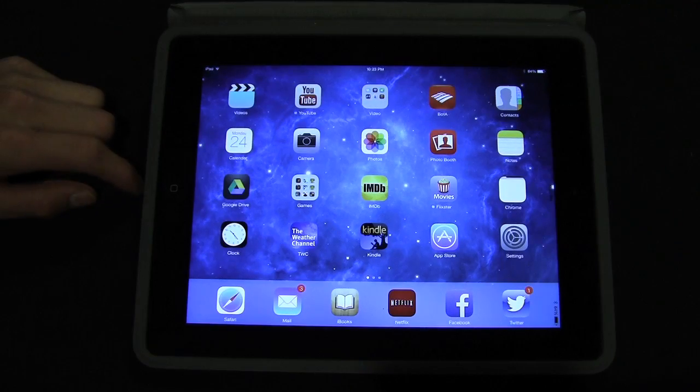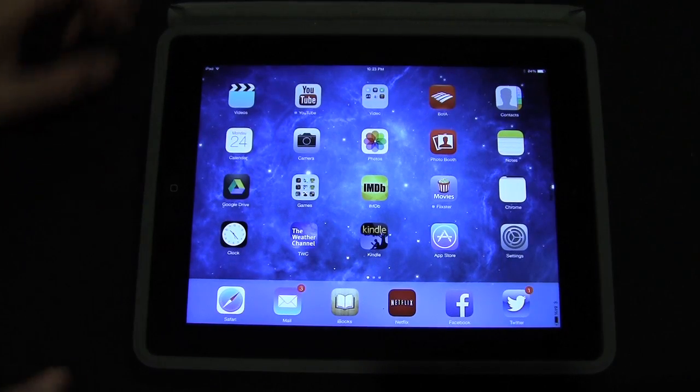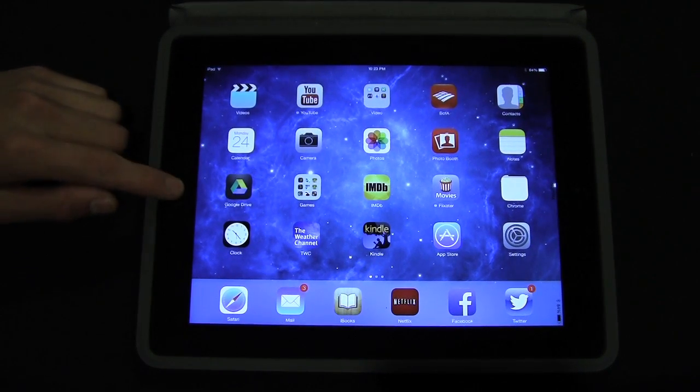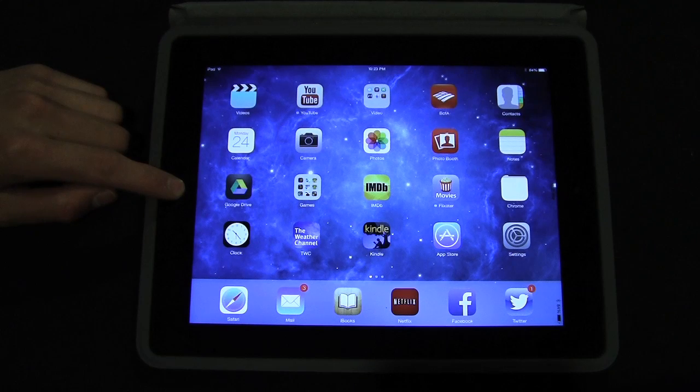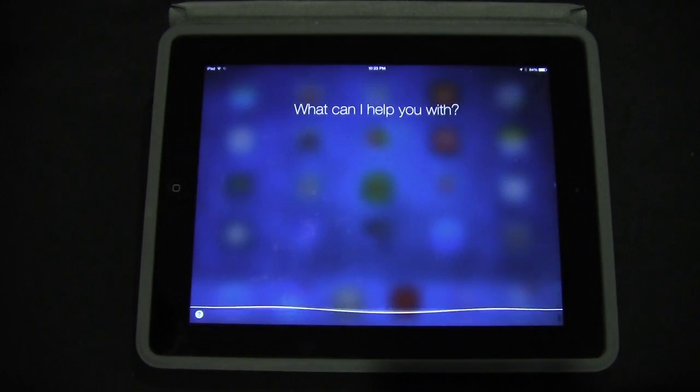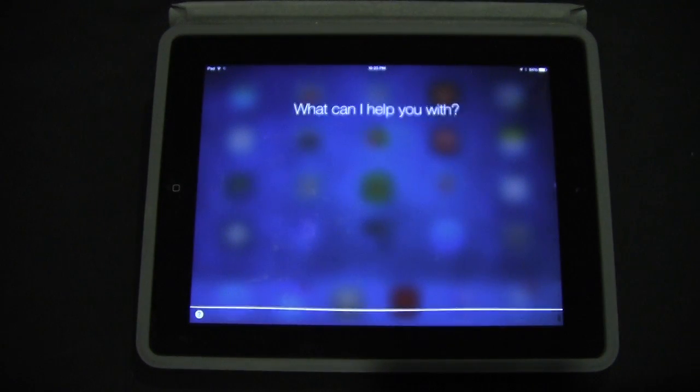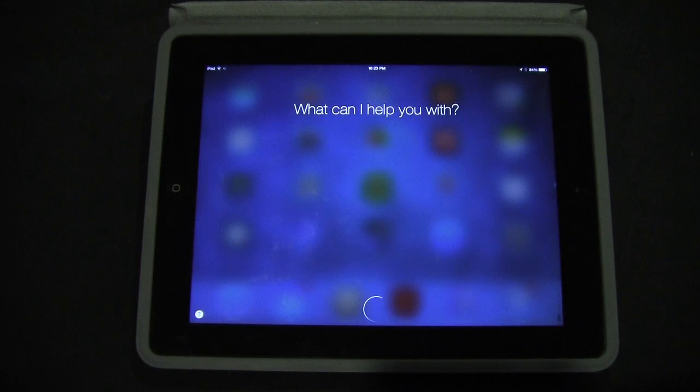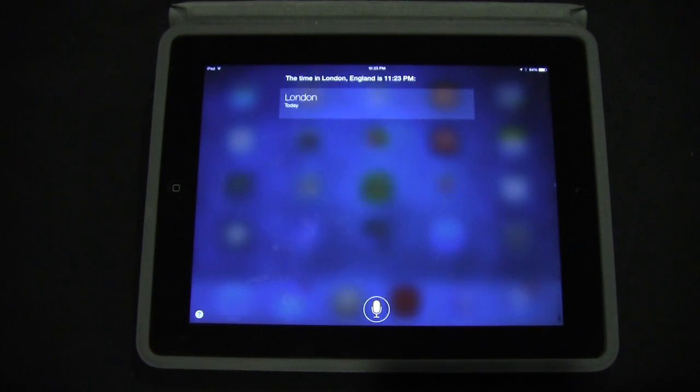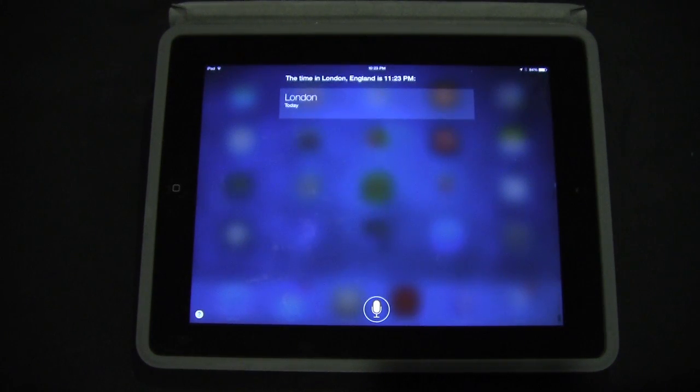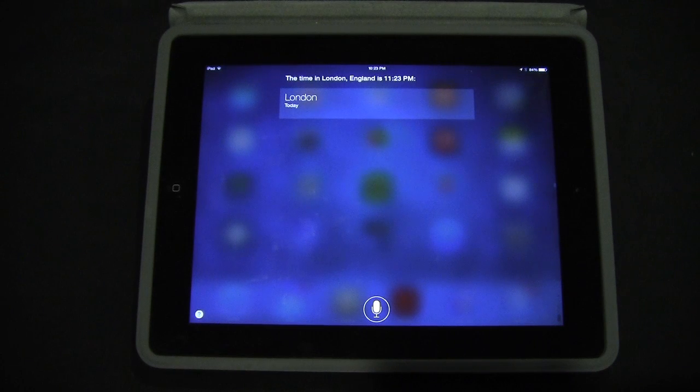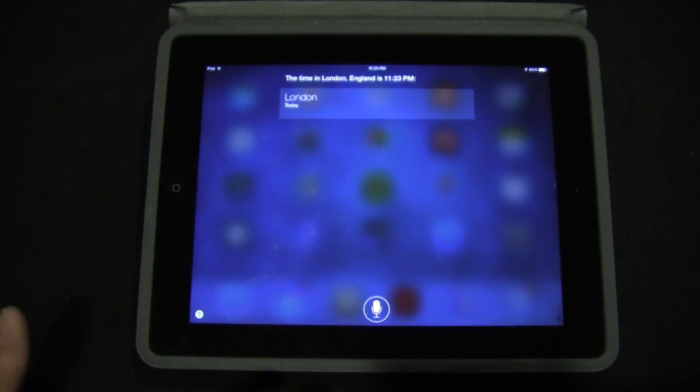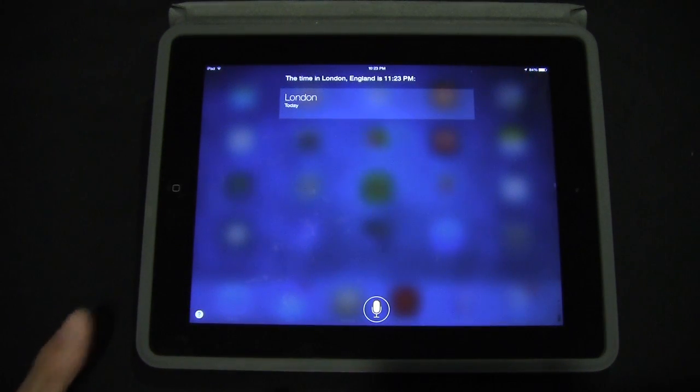Siri now also takes up the full screen on the iPad, so if we go into Siri. What time is it in London? The time in London, England is 11:23 PM. So we have that blurred effect with the icons in the background.